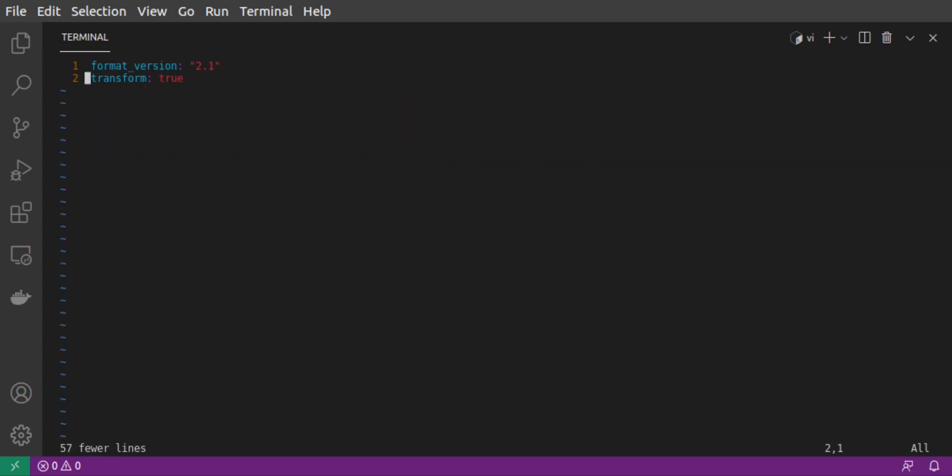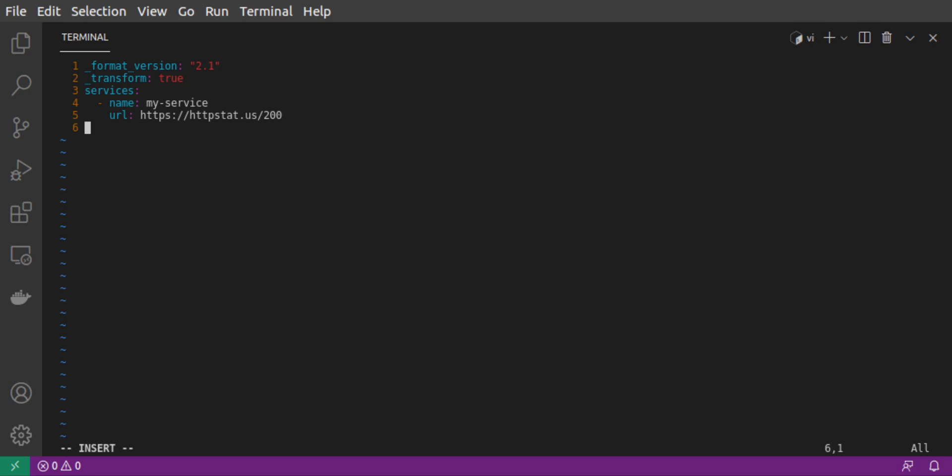We'll call it myService. And the URL for that upstream service will be https://httpstat.us/200. This is just a basic HTTP response code testing site. This specific URL returns a 200 OK response code.